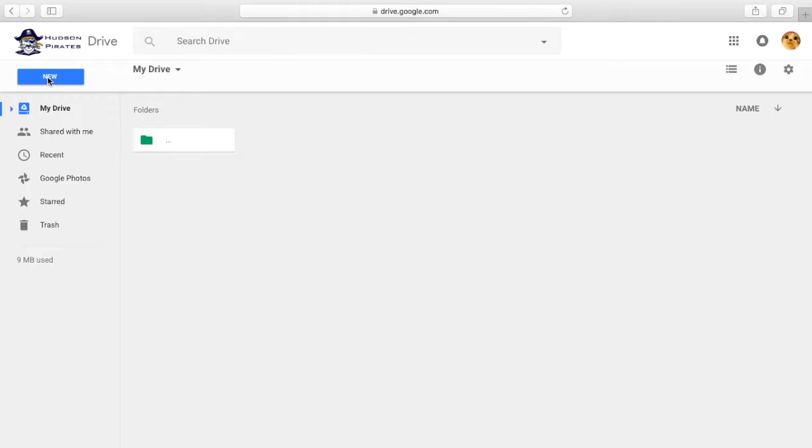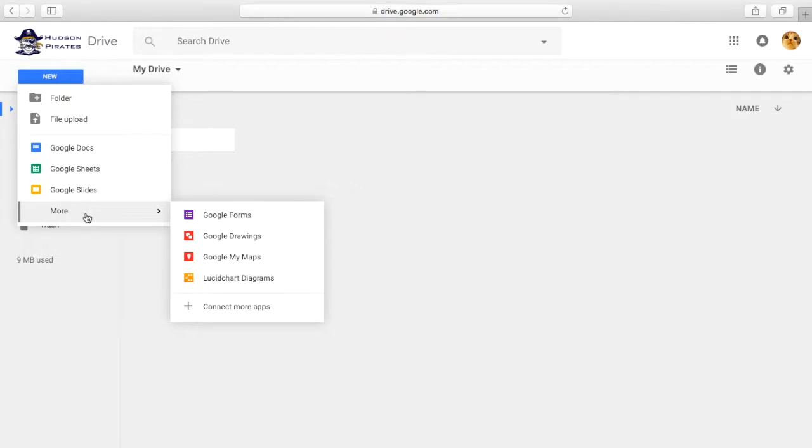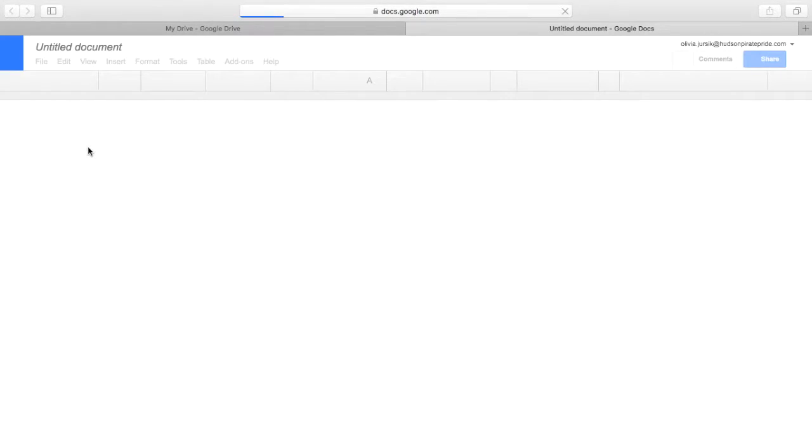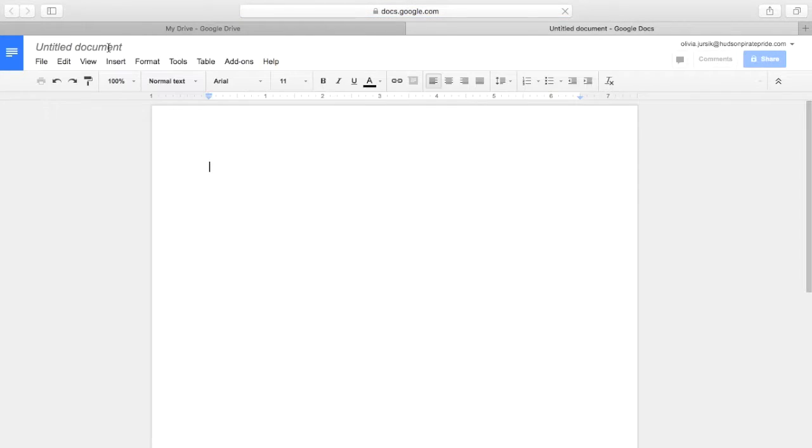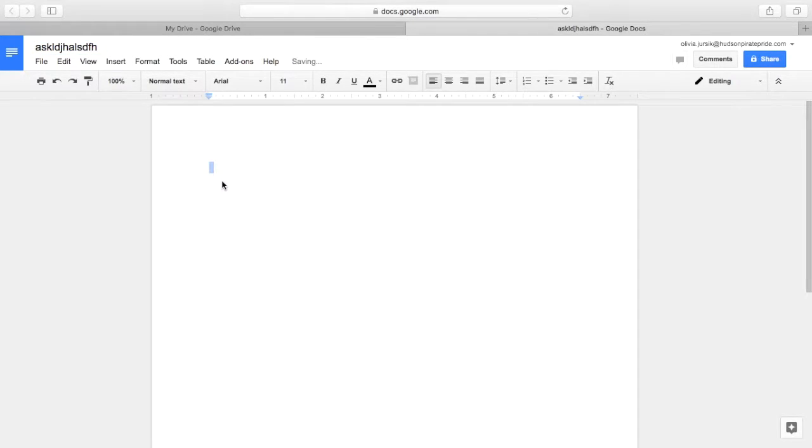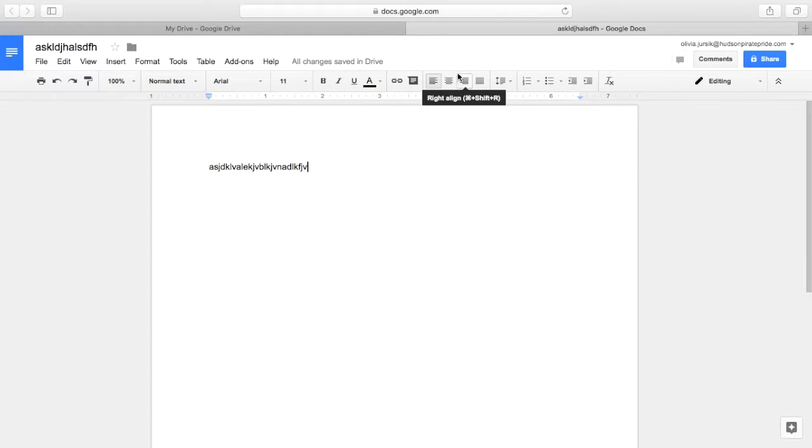there's a button that says New. You're going to click on it and then it should give you a few options to choose from. You can also click the More button which will give you more options, but you're going to click Google Docs. After you create your document it will automatically save and it is now in your drive.